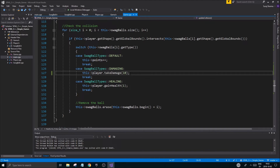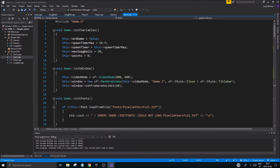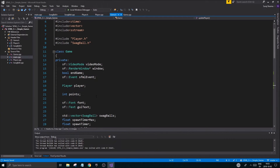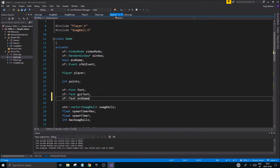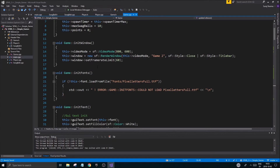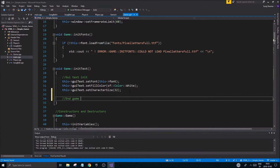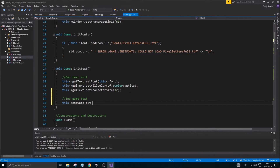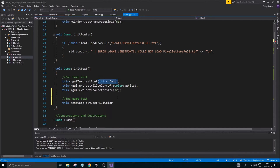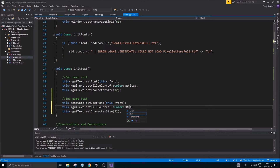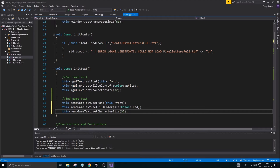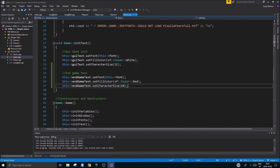You could pause it and display something on screen like a game-over message, then let the player close the game themselves. To do that, I'll create an sf::Text end_game_text in game.h and game.cpp. In init_text, I'll set the font, set the fill color to red, set the character size to 60, and copy the font setup from the existing GUI text.